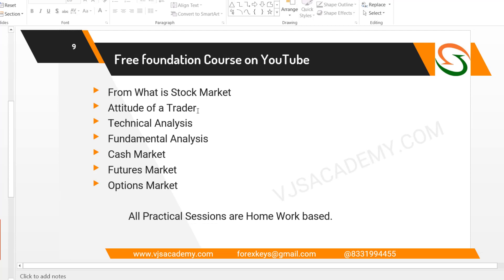What a trader is able to choose: technical analysis, fundamental analysis, cash market, futures market, options market — complete information is covered in this course.